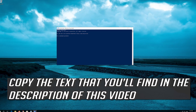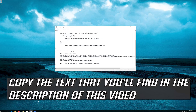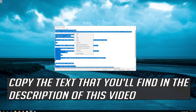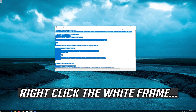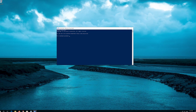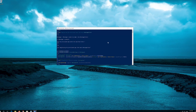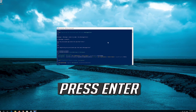Copy the text that you'll find in the description of this video. Right-click the white frame, select Edit and then Paste. Press Enter.